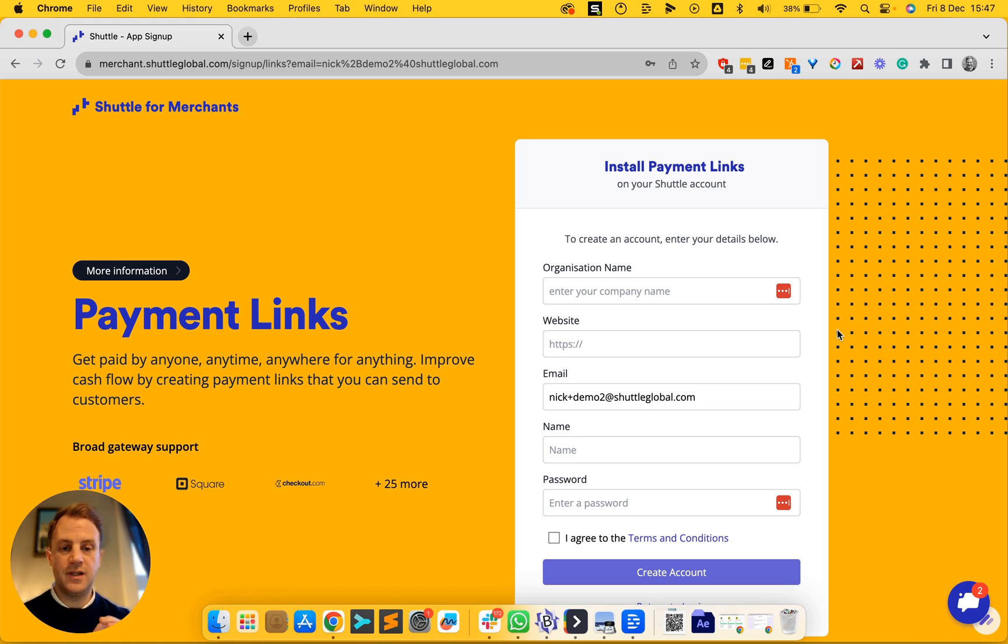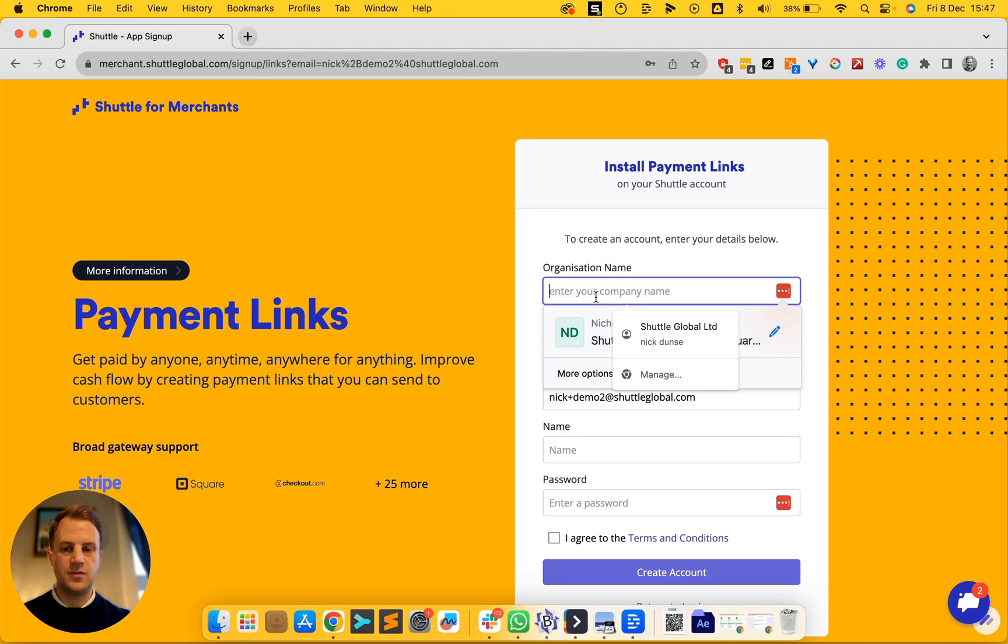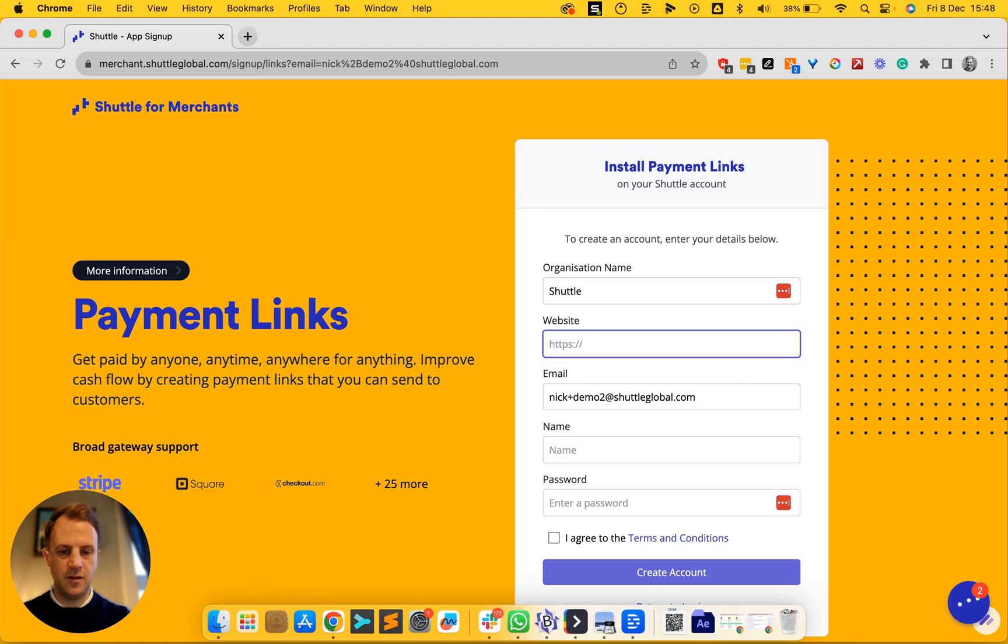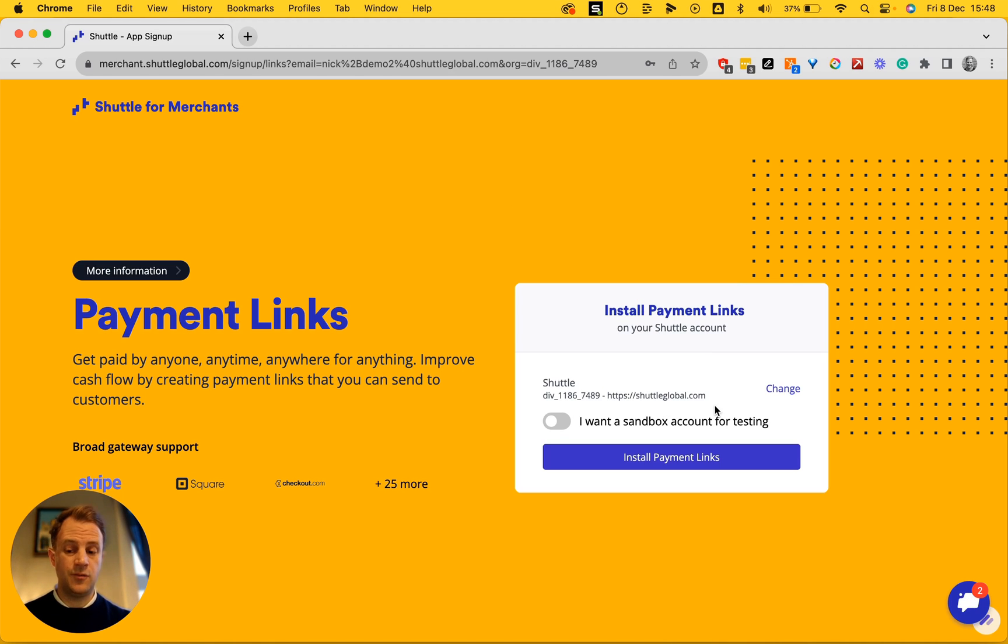So let me show you how to sign up for our payment link service. It's free. Go to our payment links landing page and then hit sign up, add your details. I don't want a test account or sandbox, so I'm just going to install payment links without that feature.